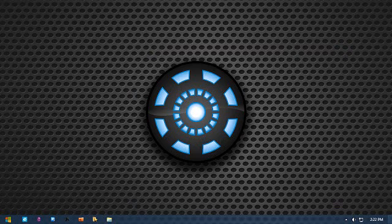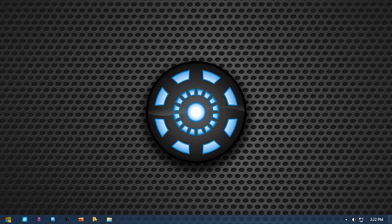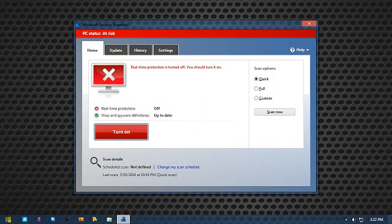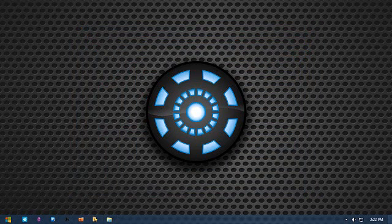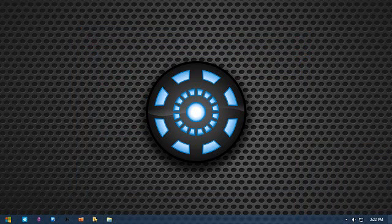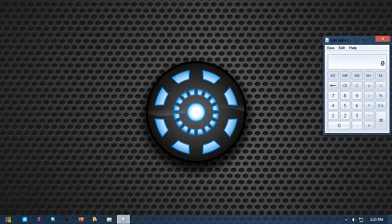Volume mute. Mute. Volume on, loud and clear. Open programs and features. Program uninstaller is now active. Scan my desktop. MSE is now active, ready to scan your desktop. Remove USB. USB safely removal is in the right bottom. I need calculator. Calculator is now active. Close window.